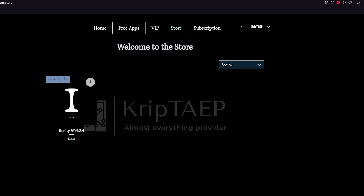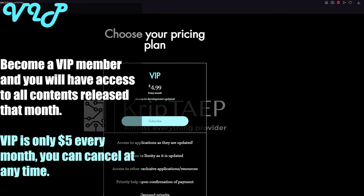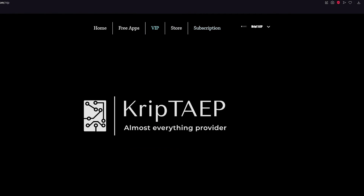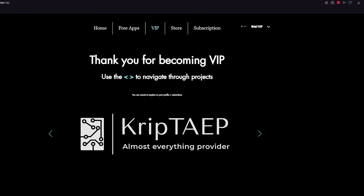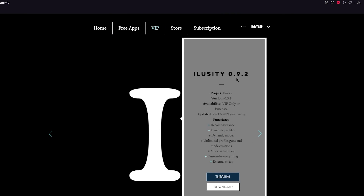When iLoseIt 0.9.4 comes along, you will need to buy it again. A way to bypass that is to become a VIP member — click on 'Subscription,' and for $5 every month you get every single iLoseIt update of that month. So if I release iLoseIt 0.9.4, you don't need to do anything because you're a VIP and already have access. After you become VIP, you have access to your VIP page where you can download iLoseIt 0.9.3.4 and also iLoseIt 0.9.2. Thank you guys for watching, and I'll see you next time!